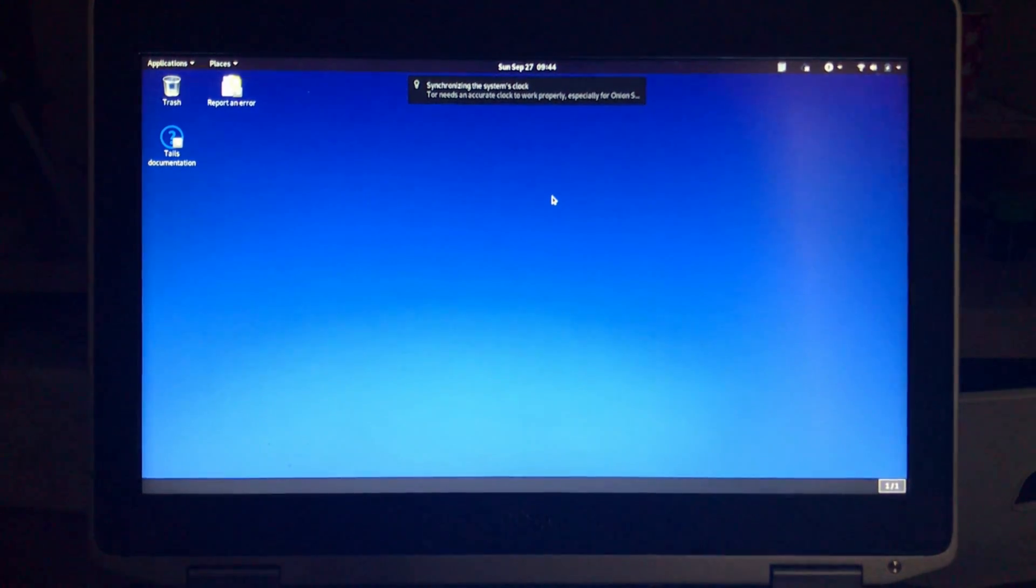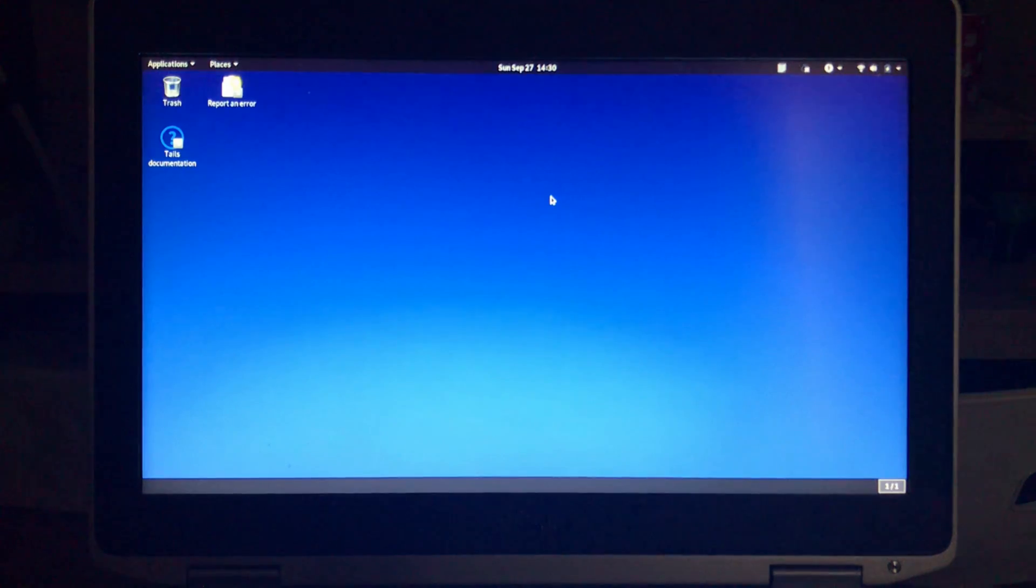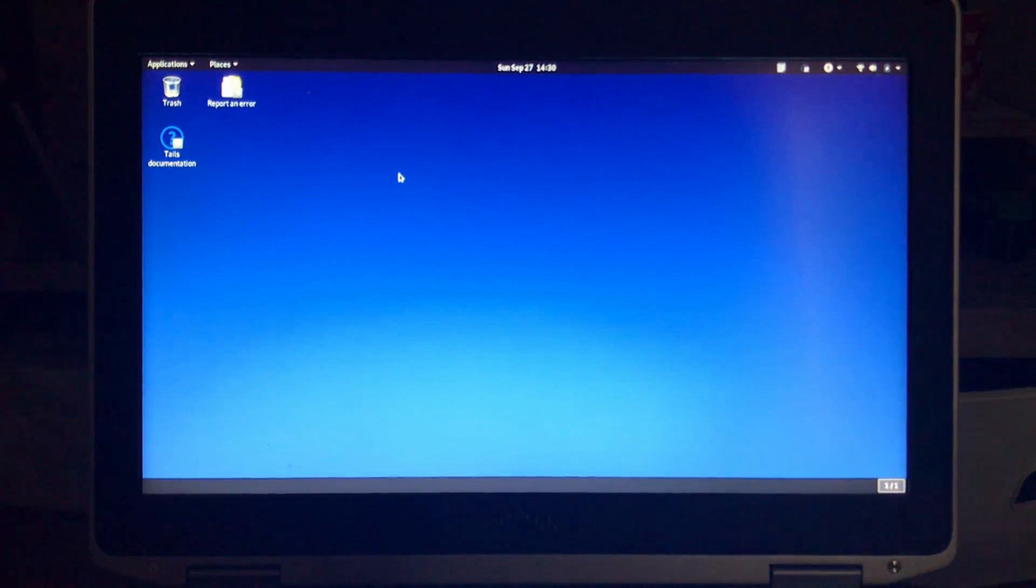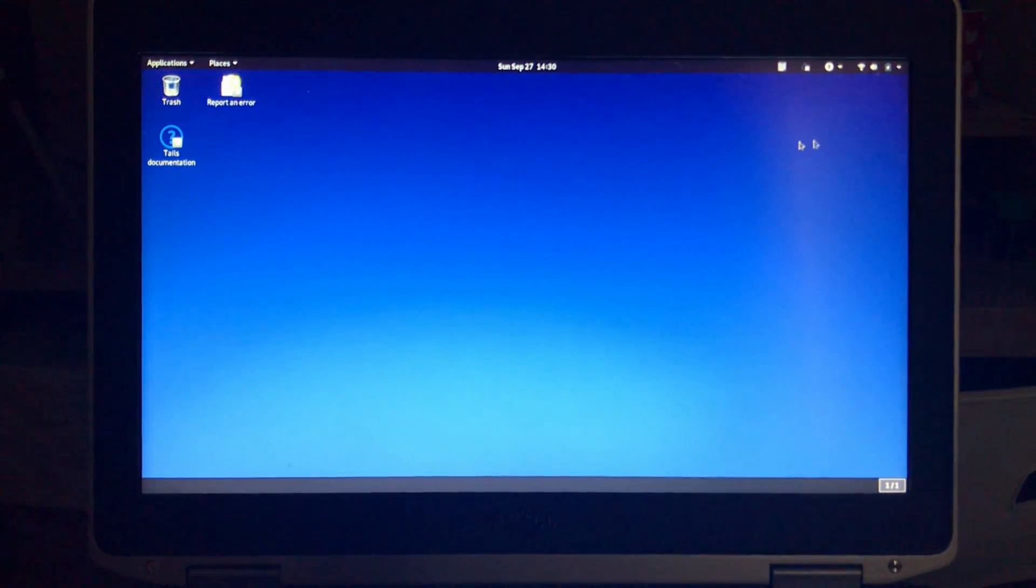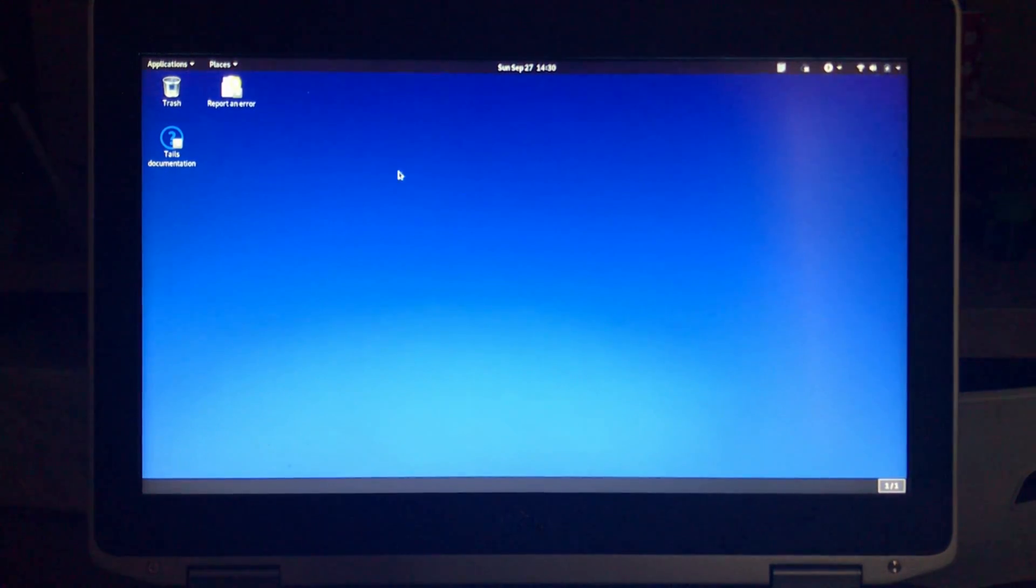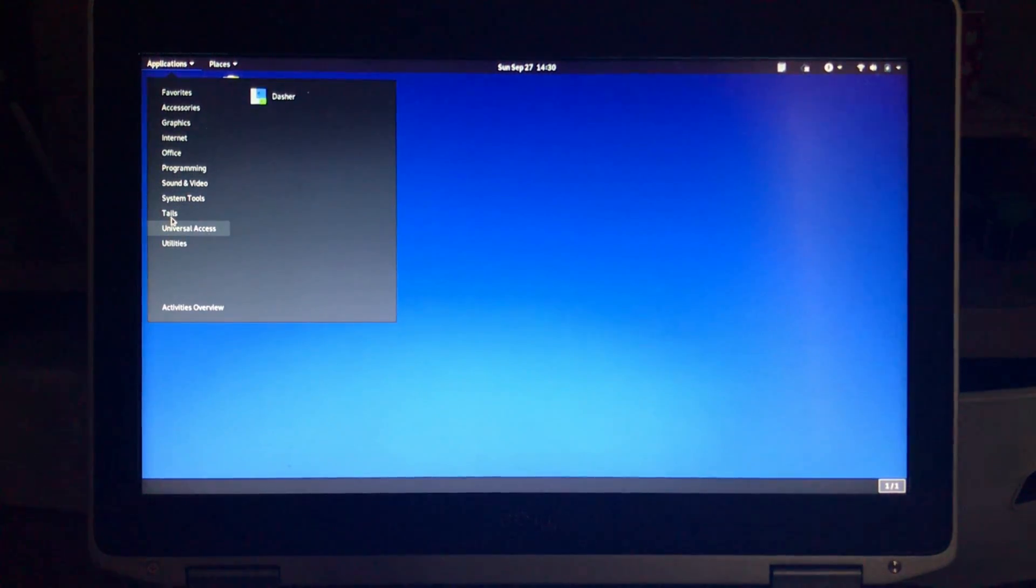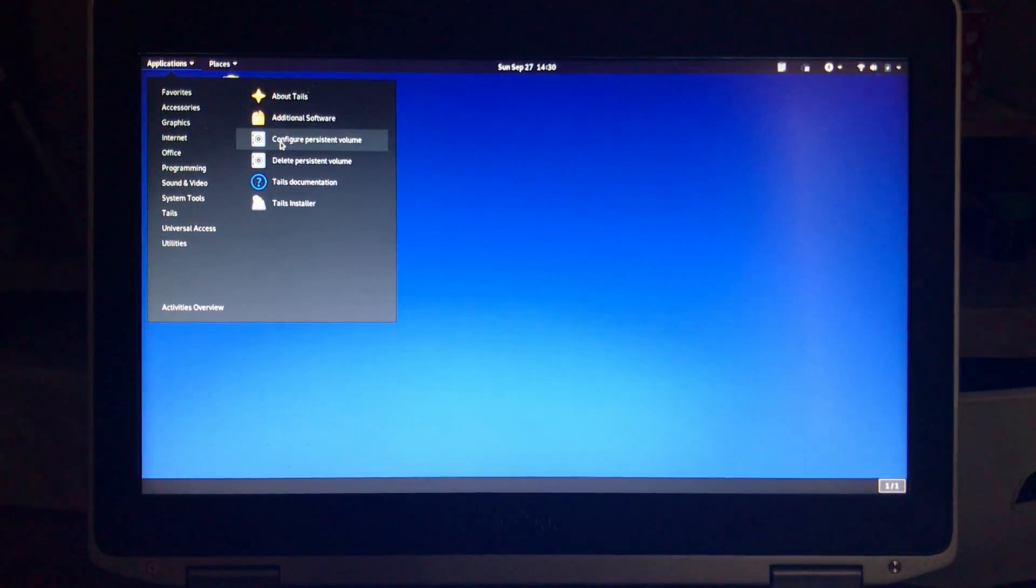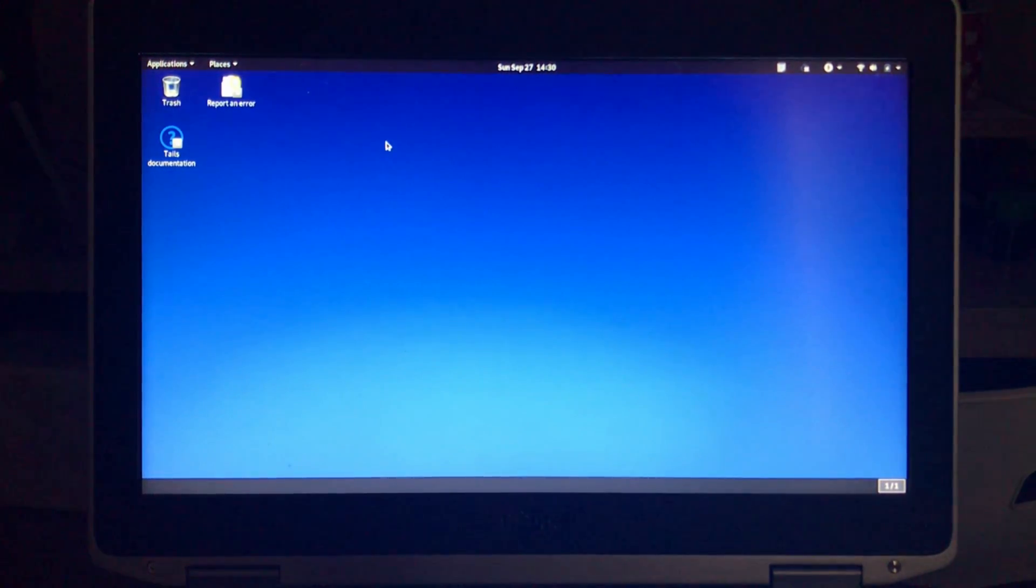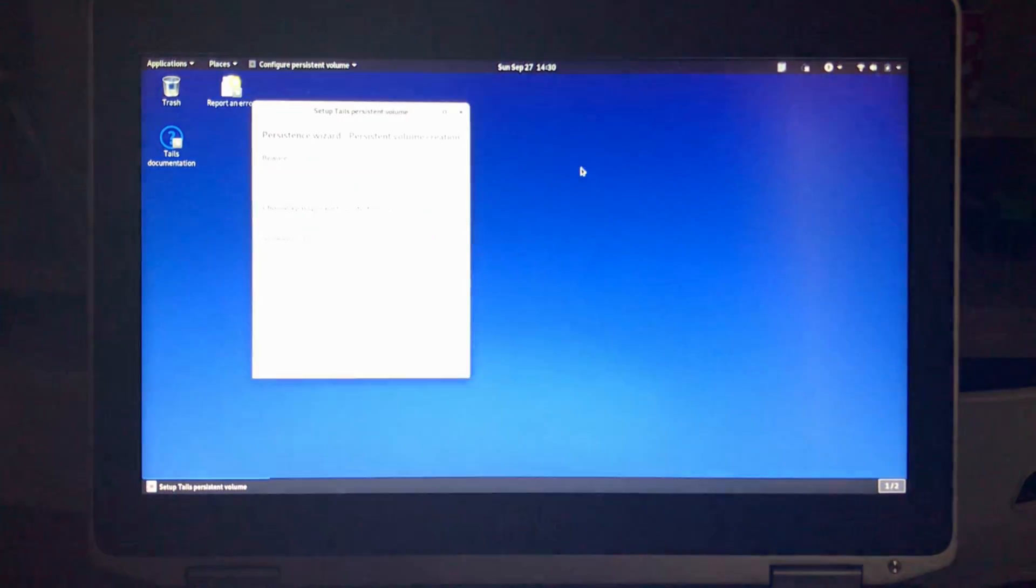At this stage here as you saw you can always start Tails like this without persistence, but each time you create a folder or a file or you connect to a network you need to reconnect each time you start. But here in this video I'm gonna show you how to configure persistence. So in this screen now click on applications, hover over Tails, and on the right click on configure persistent volume. The configure persistent volume wizard will appear, give it a second.